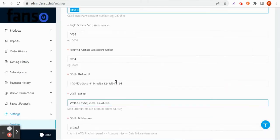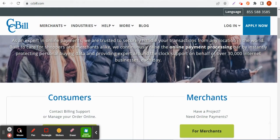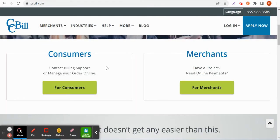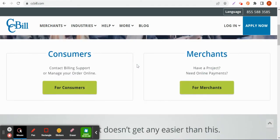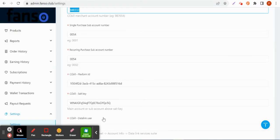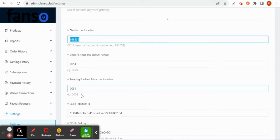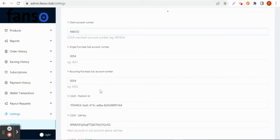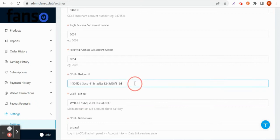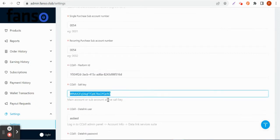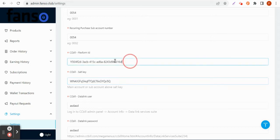CCBill will have chat so you can chat with any customer service employees and get your salt key for this particular merchant account. You can paste the salt key here. This is salt key which you can communicate with CCBill to get, and this is the flex form ID.